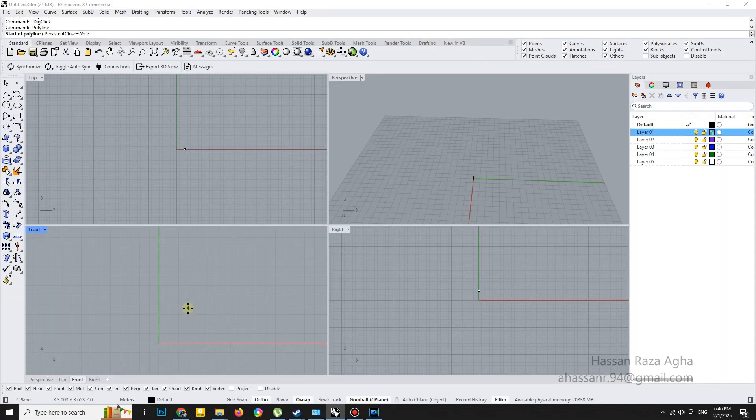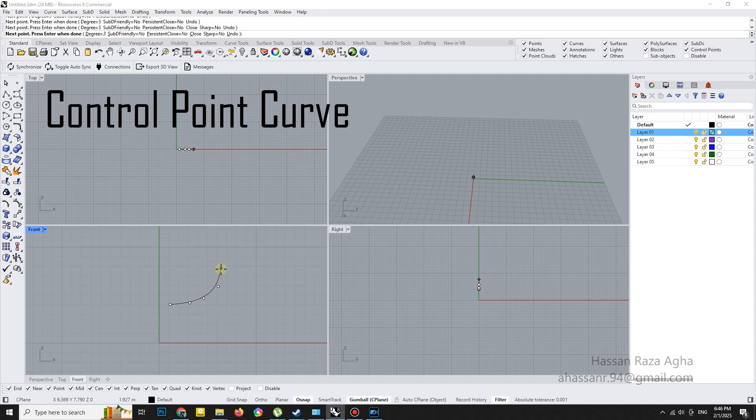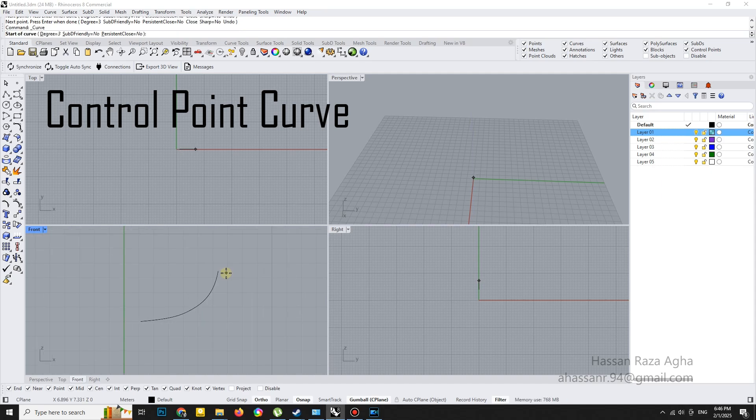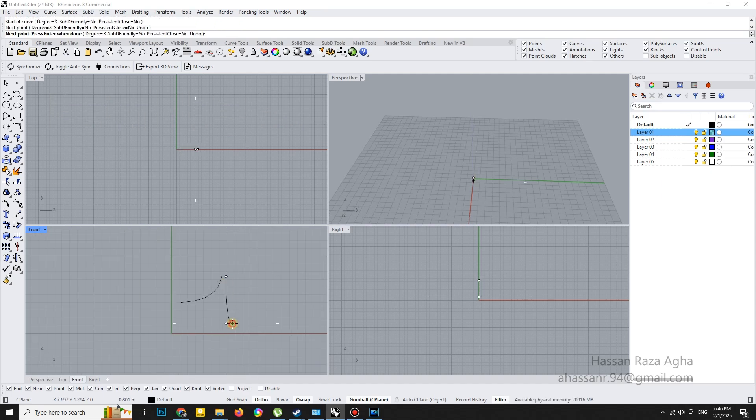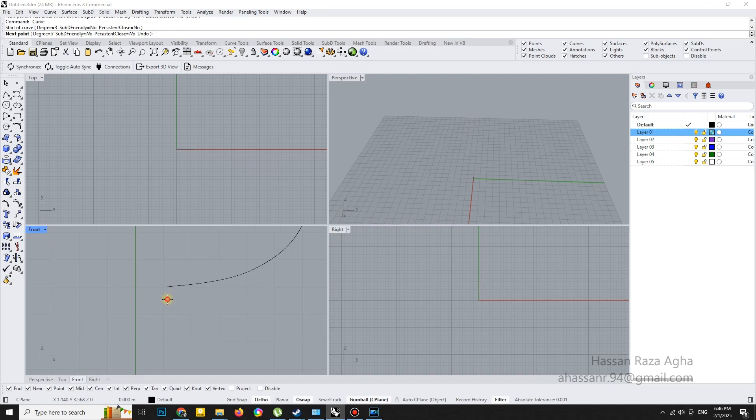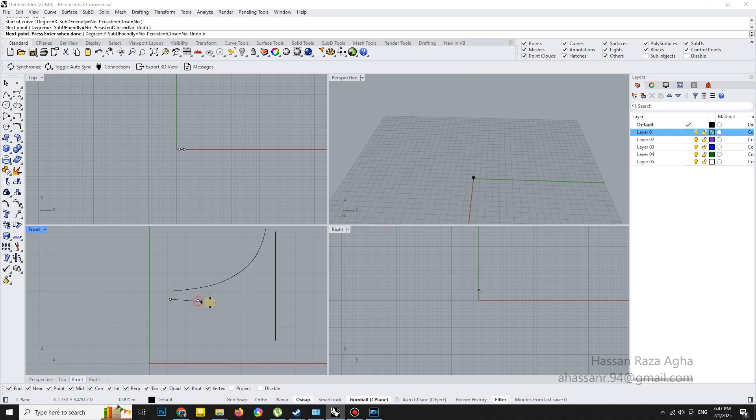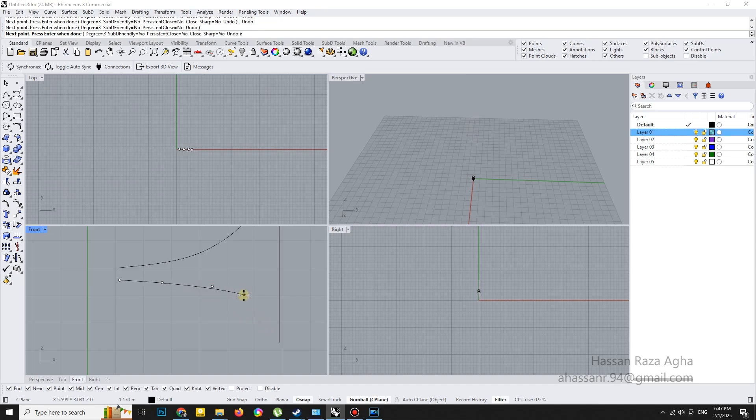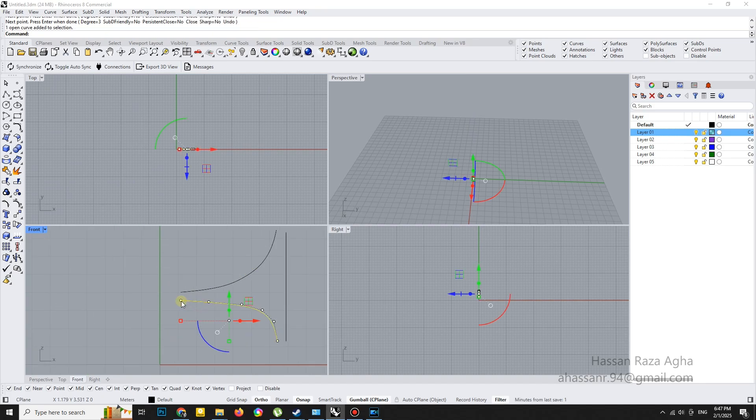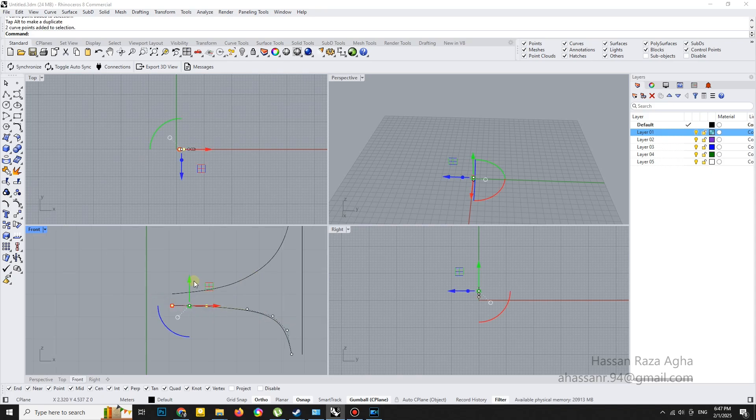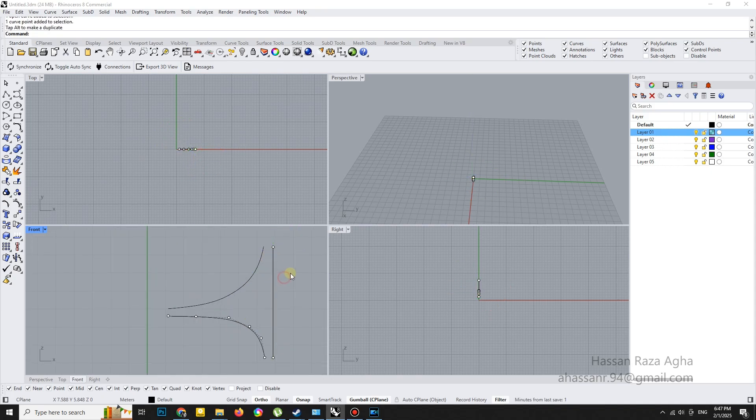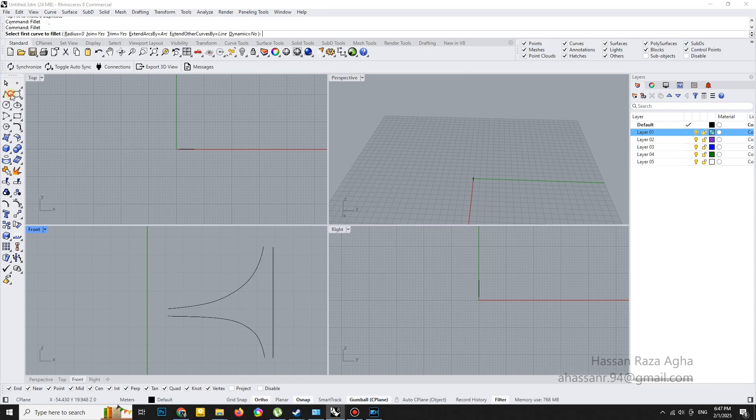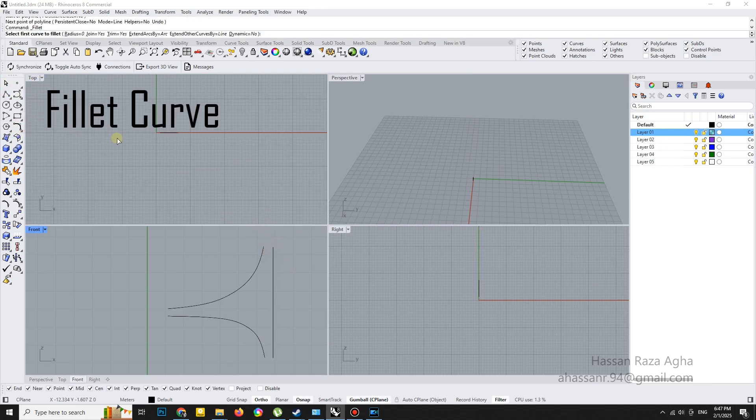I used the control point curve to draw the section shape. Then added a fillet curve to smooth out the corners.